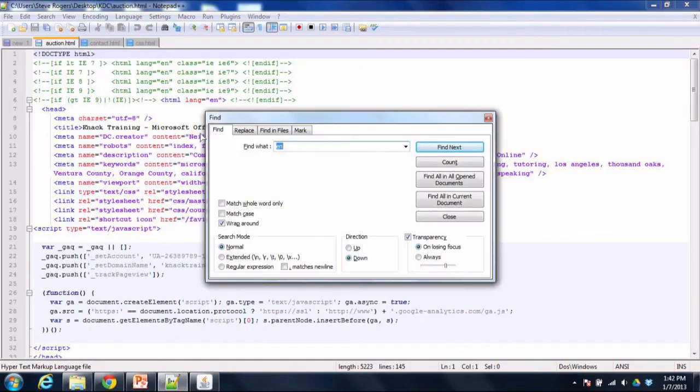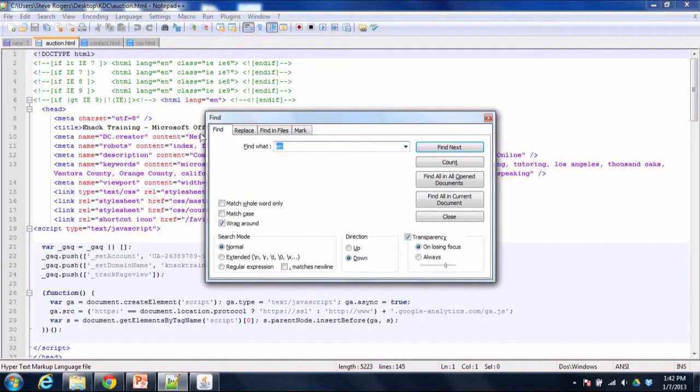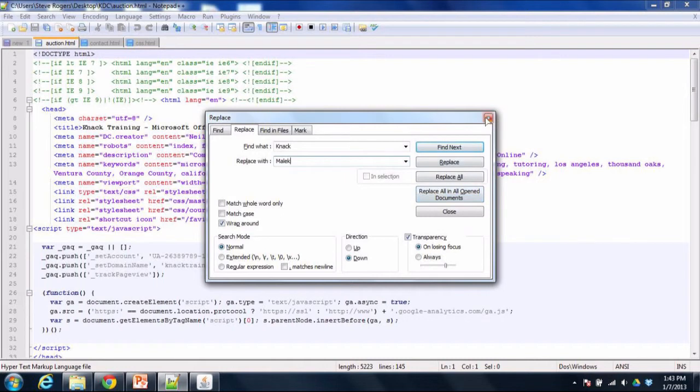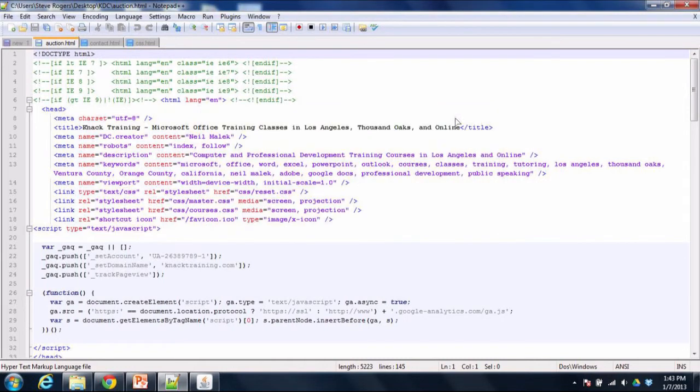As you can see here, if I have multiple HTML documents open and I want to find Mac training in all of those and replace it with Malik training in all of those, I can very easily do that. I use my Find and Replace feature and it goes through all of the open documents and allows me to replace that snippet of text.